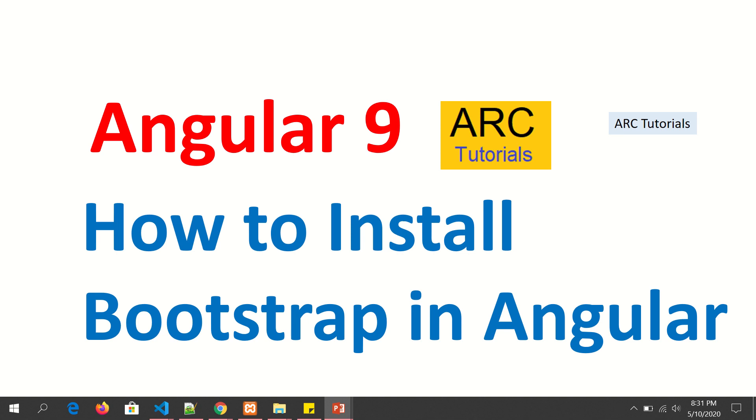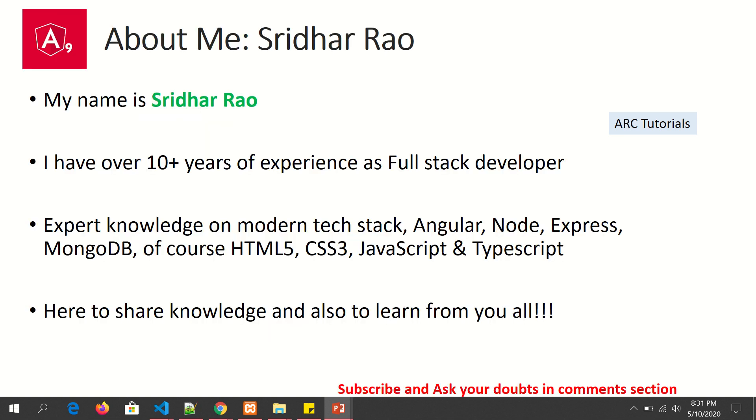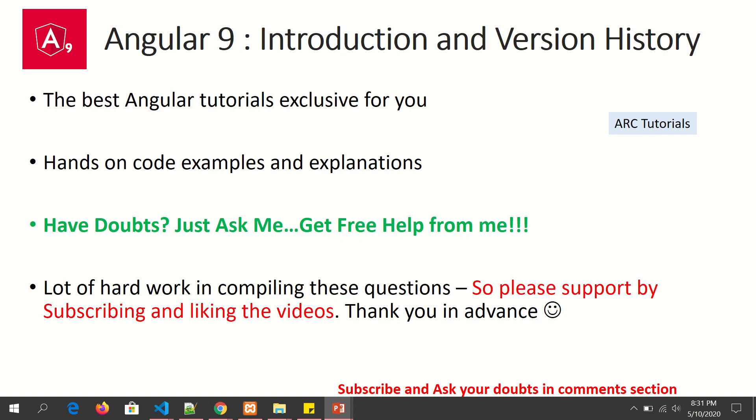A little background and introduction about myself. My name is Sridhar Rao. I have over 10 years of experience as a full stack developer using both front-end technologies as well as backend. I am here to share my knowledge and also to learn from you.